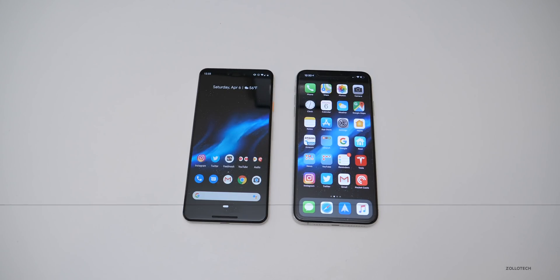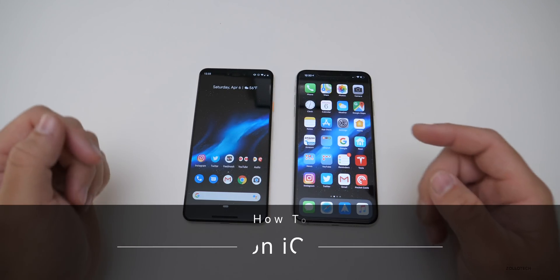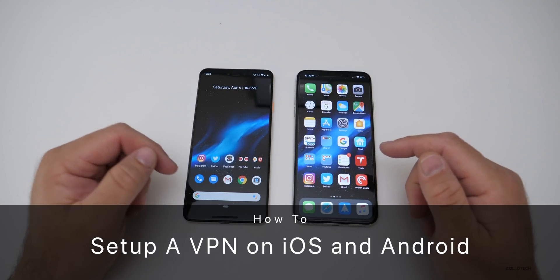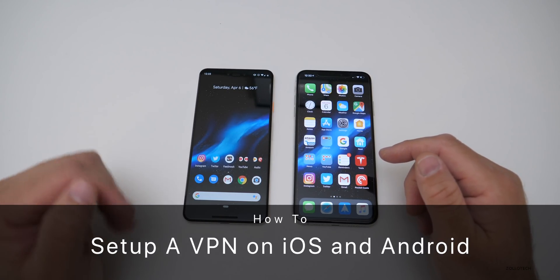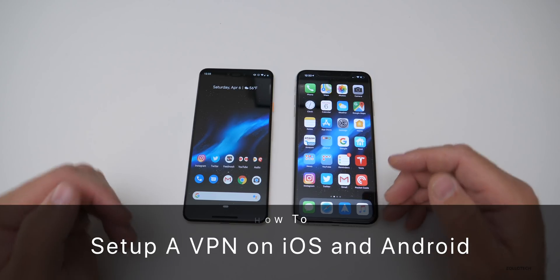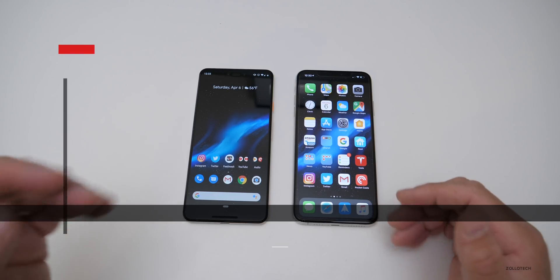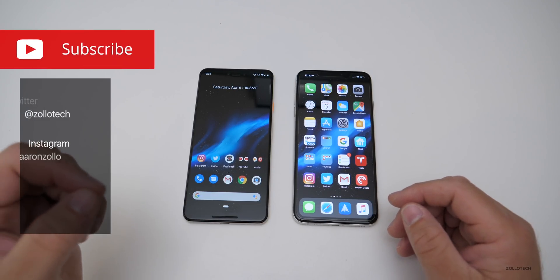Hi everyone, Aaron here for Zollotech, and I wanted to show you how to set up a VPN on your iOS or Android device and why you should be using one.